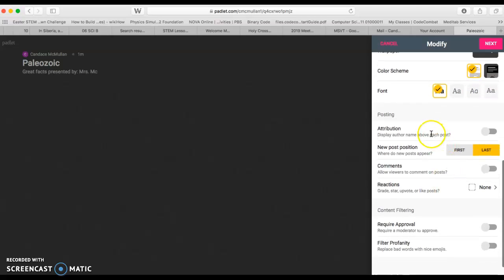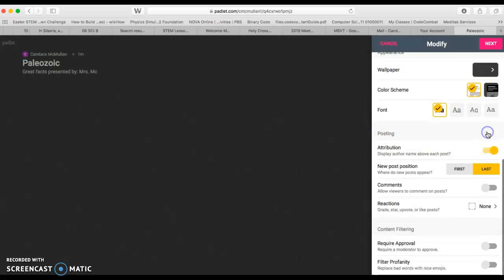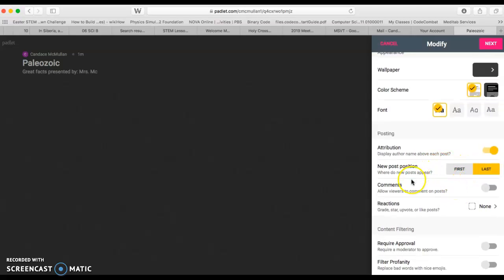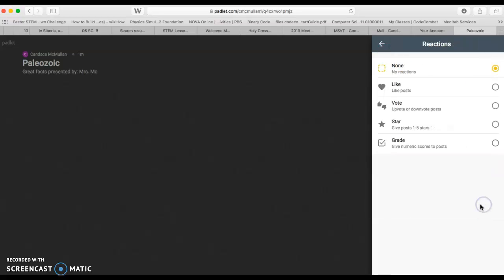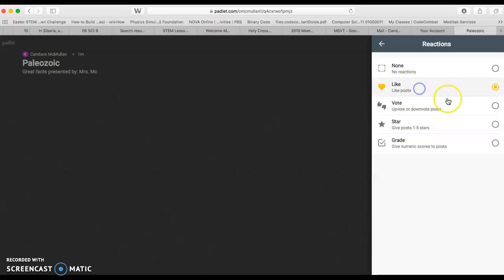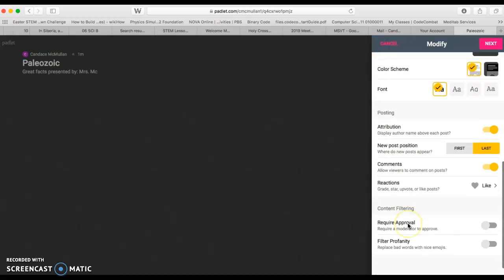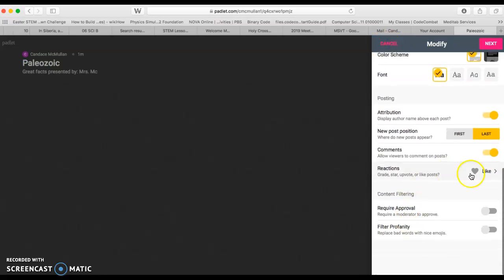It says about posting. If you want to know who's posting, you can have your author's name above each post. I think that's a good thing because that's going to allow me to see who all is helping with your group. Where do new posts appear? You can choose if you want them to be first or last. If you want viewers to be allowed to comment on the post, I say yes. That way, if your peers see it and they have questions, they can ask questions. You can also choose if they're allowed to give stars or likes.